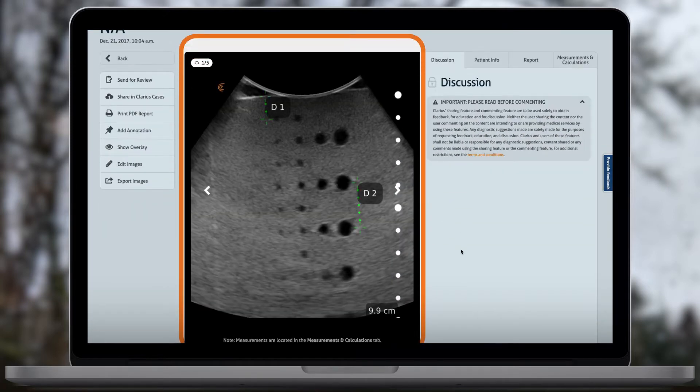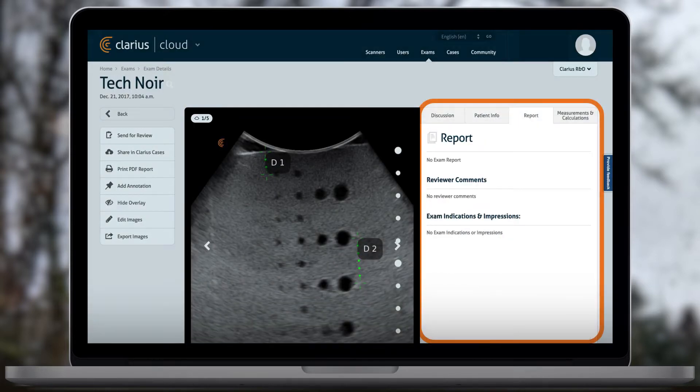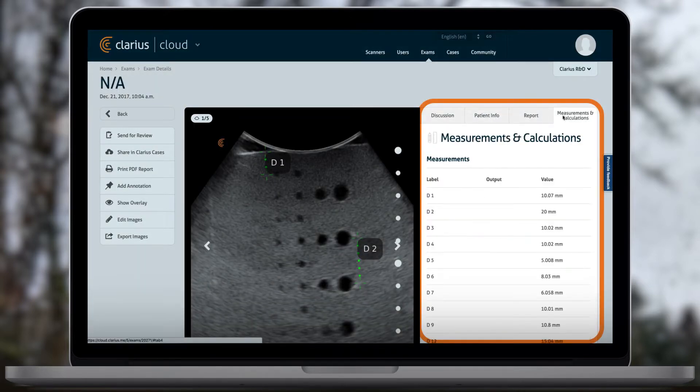On the right panel, you can see exam and patient information, reviewer comments, and measurements and calculations.